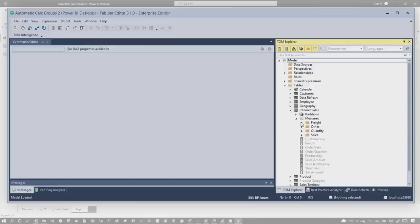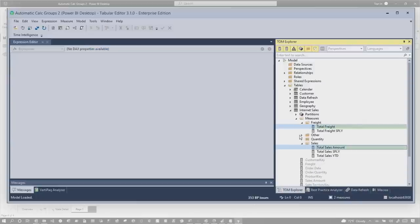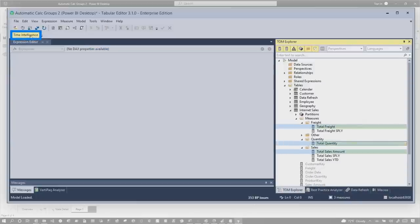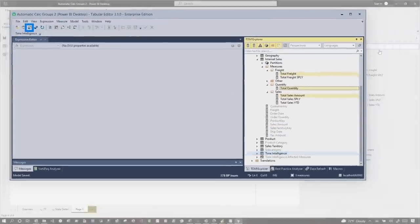So if I go here and select a few measures, let's choose this one, this one, and this one, and click Time Intelligence. Look down at the bottom. It adds it, save it back to my model.